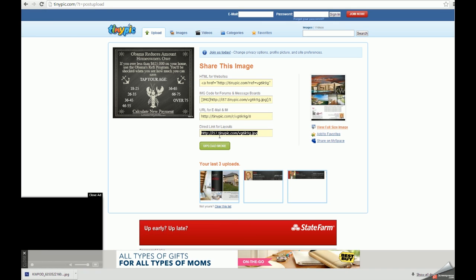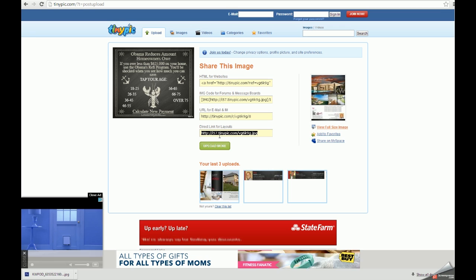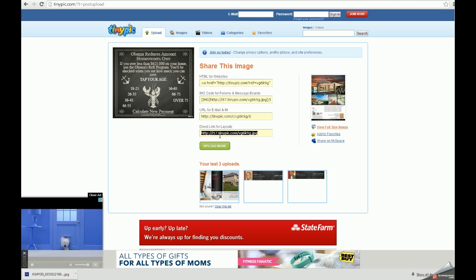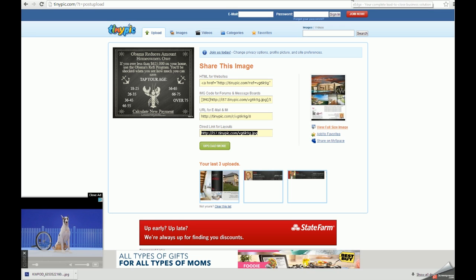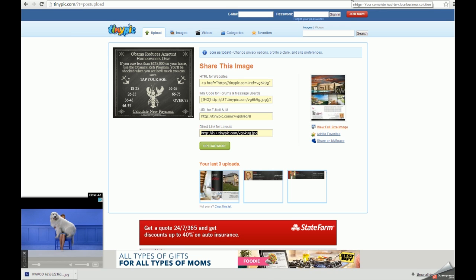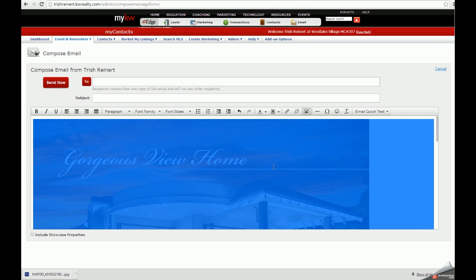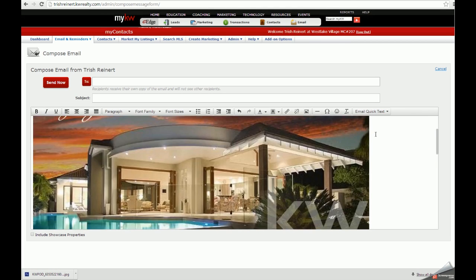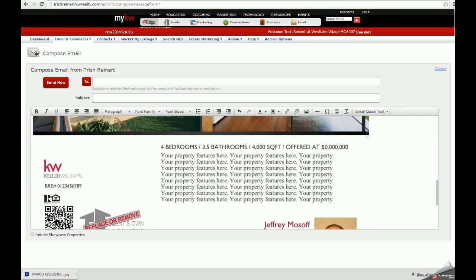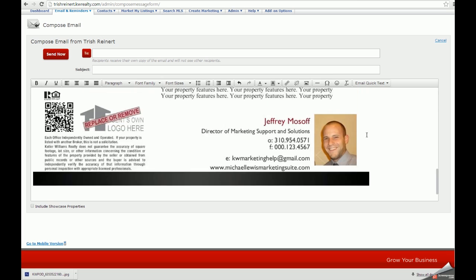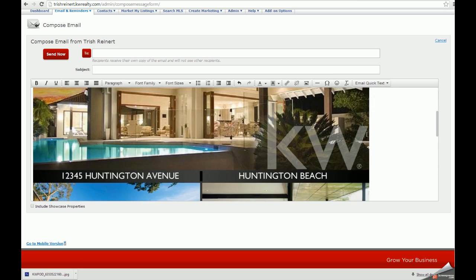Tinypic.com will then give you four different links to view your image on the internet. The link we want is the fourth one that says direct link for layouts. We can copy this link, and then go back into eEdge and paste the URL we copied into the source section. Once we click OK, our image will be embedded.